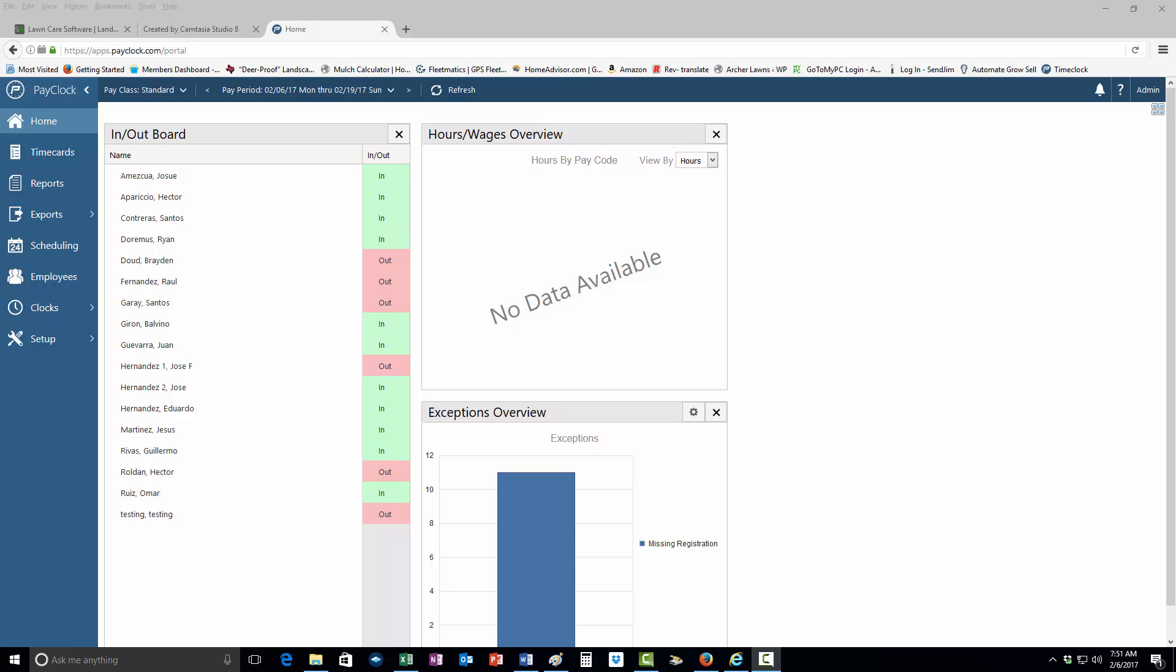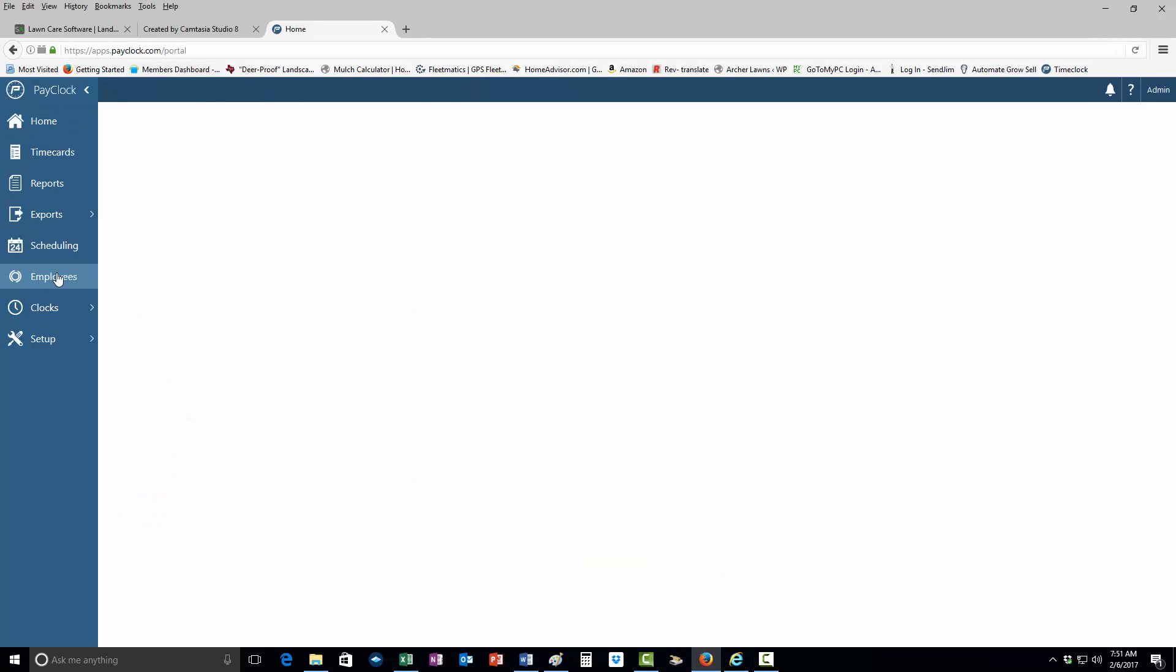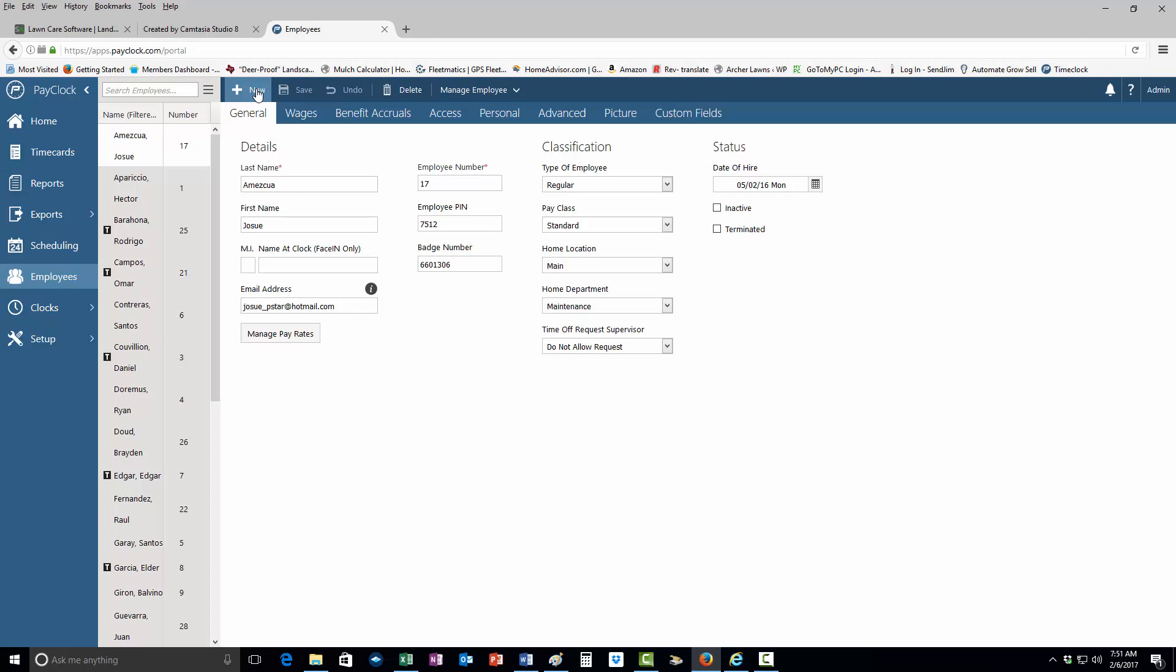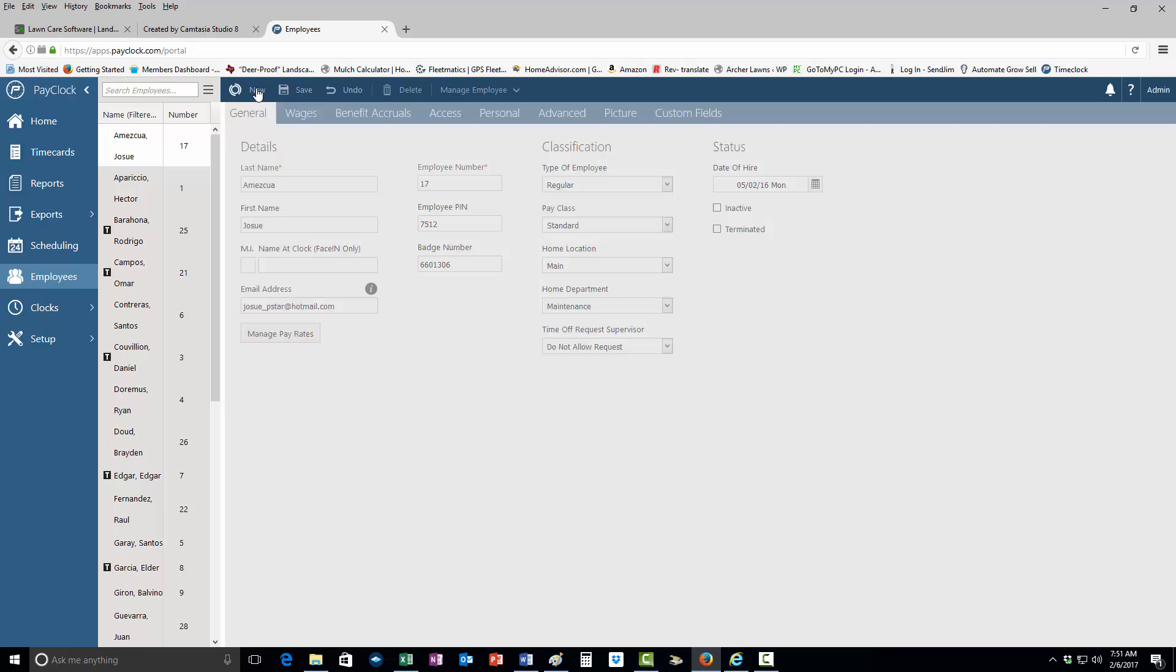I'm going to show you how to add an employee to the pay clock system. First, you want to open up the home screen here and go down to employees and click on it.